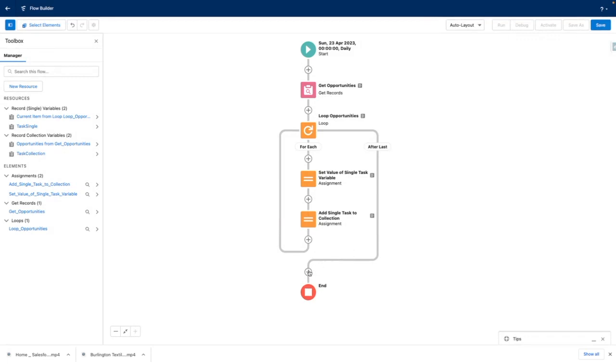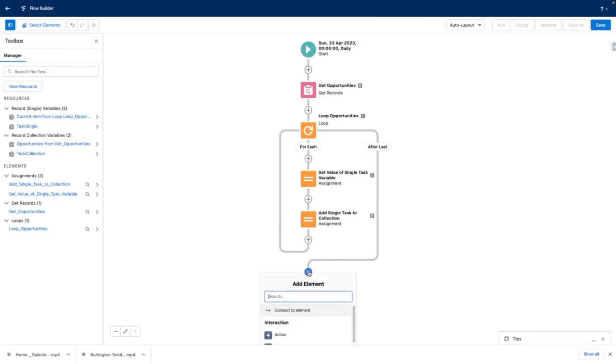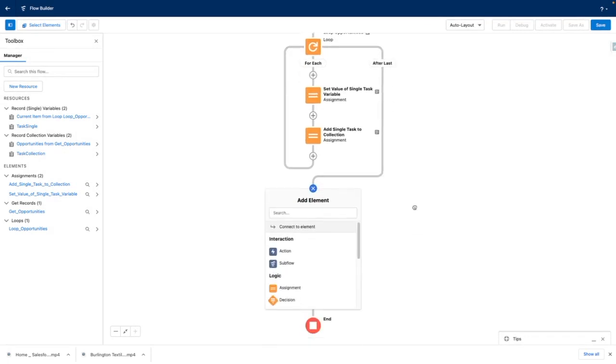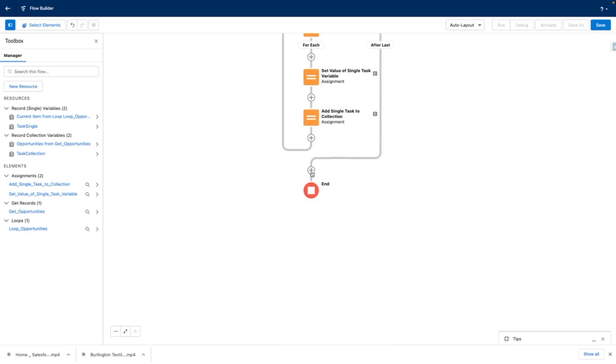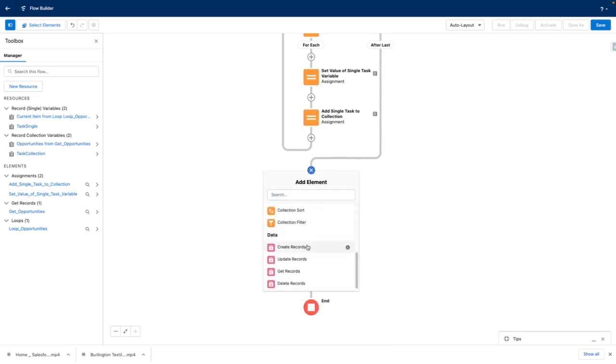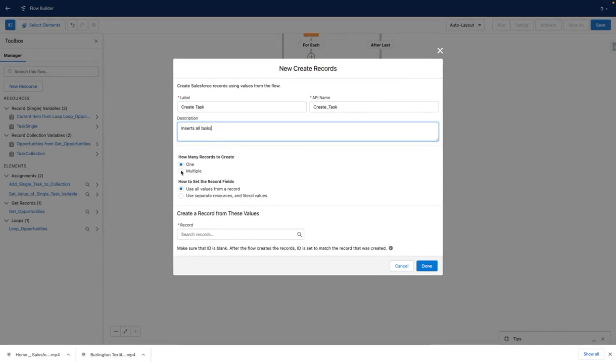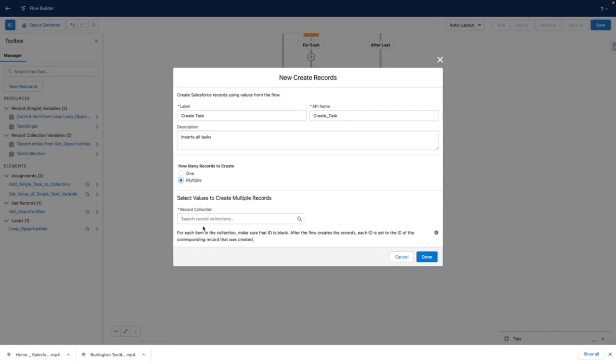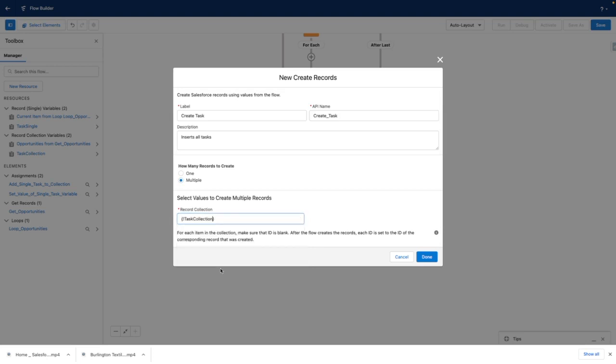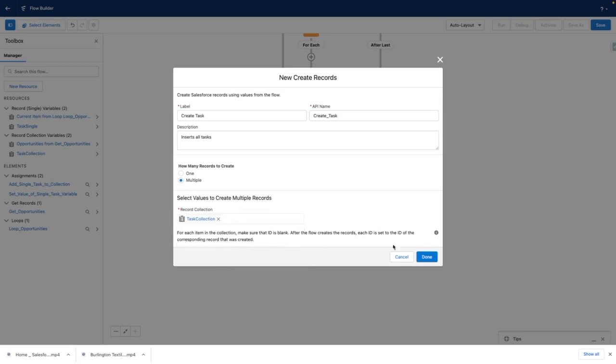At the end of the loop, I want to create all of the tasks in one fell swoop to help me stay within governor limits. So let's add a create task element. And I want to insert these from the task collection.